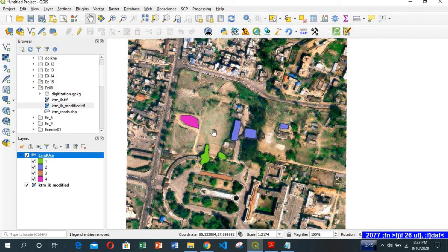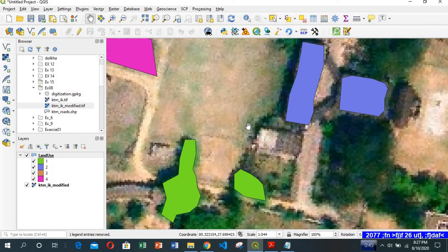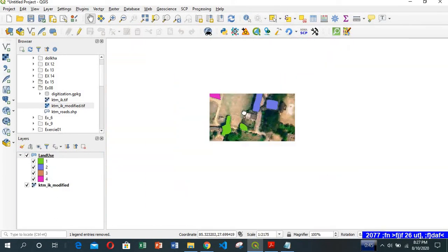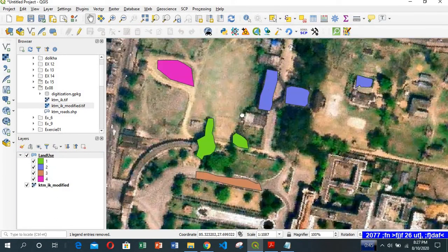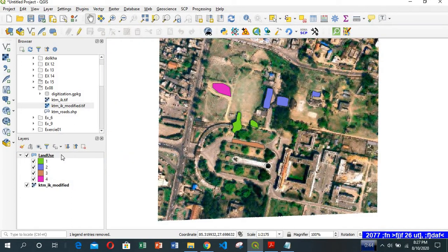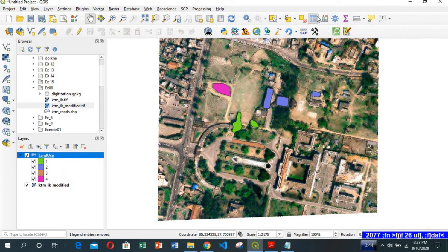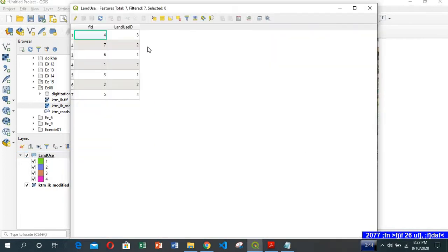So this is it. This is how we have digitized. After digitizing, you can check the attribute table. Look at the attribute table. FID is given, landuse_id is 3, 2, 1, 1, 2, 4.